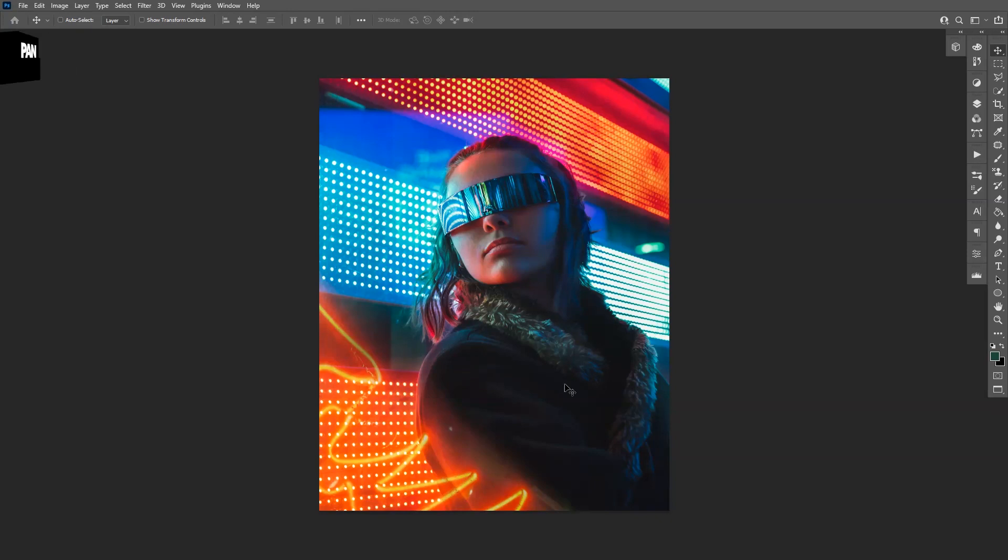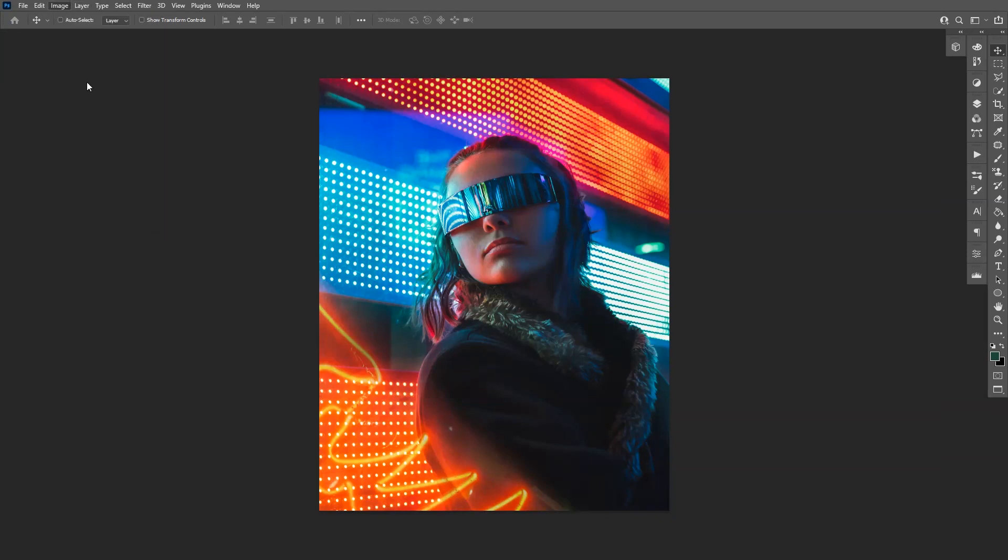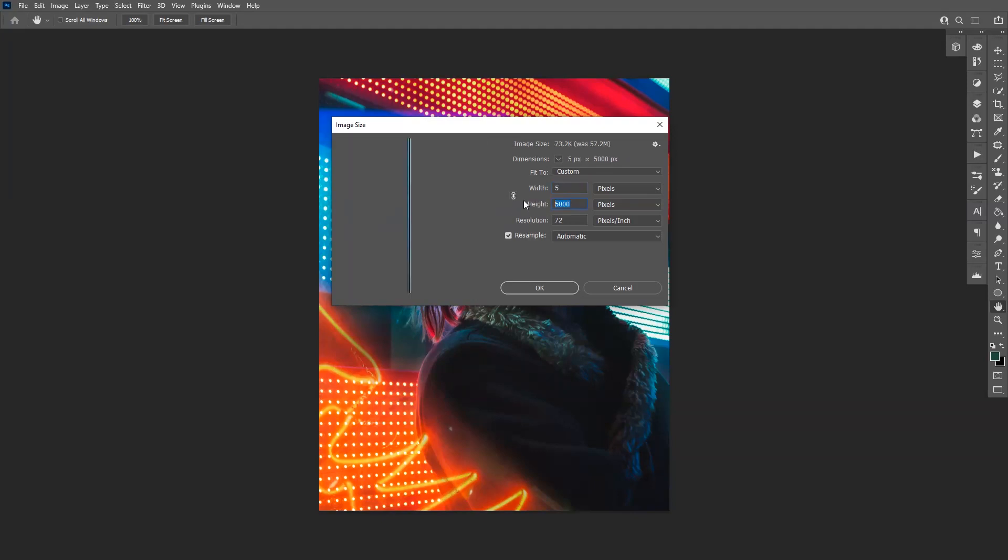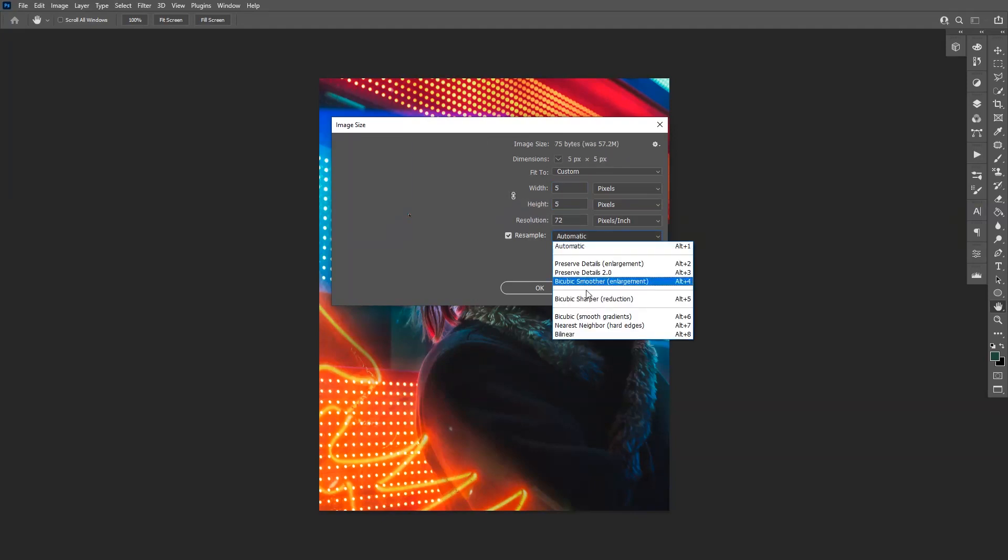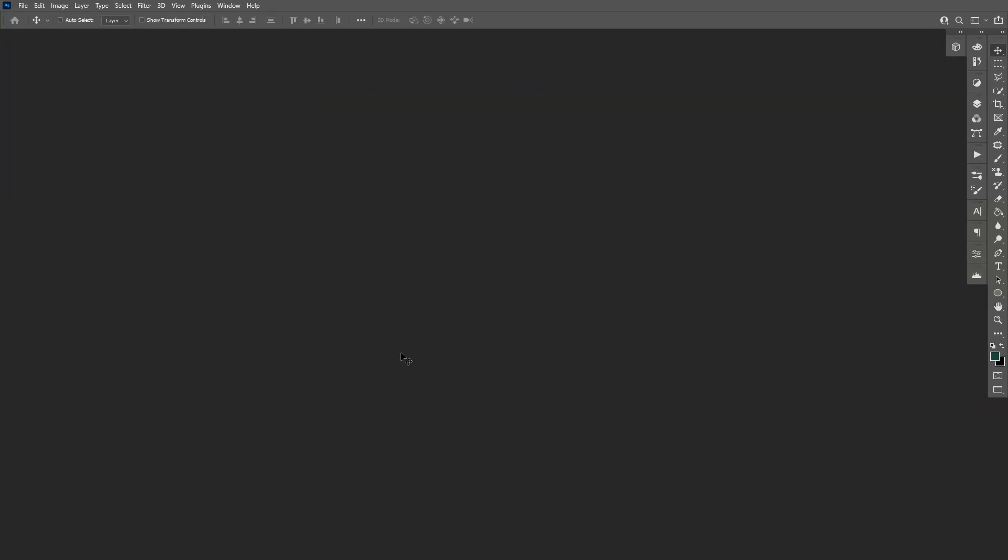First thing, let's go to Image and Image Size. Make sure to uncheck this, press 5 by 5, and select Bicubic Sharper Reduction. This is going to pixelate the image basically.